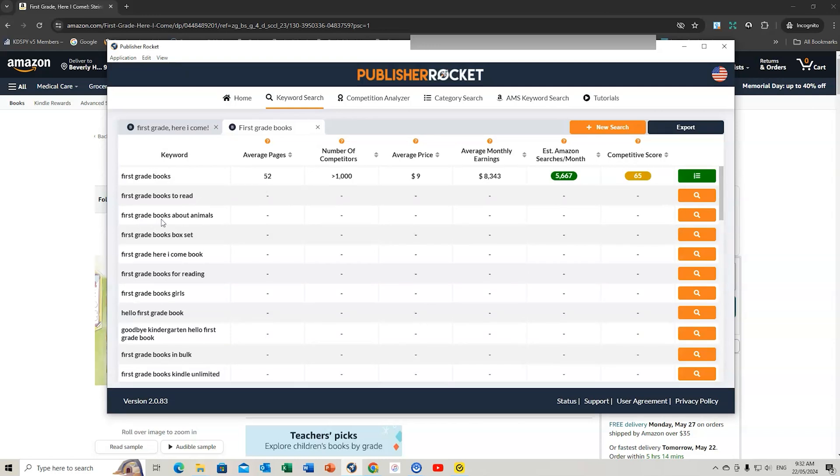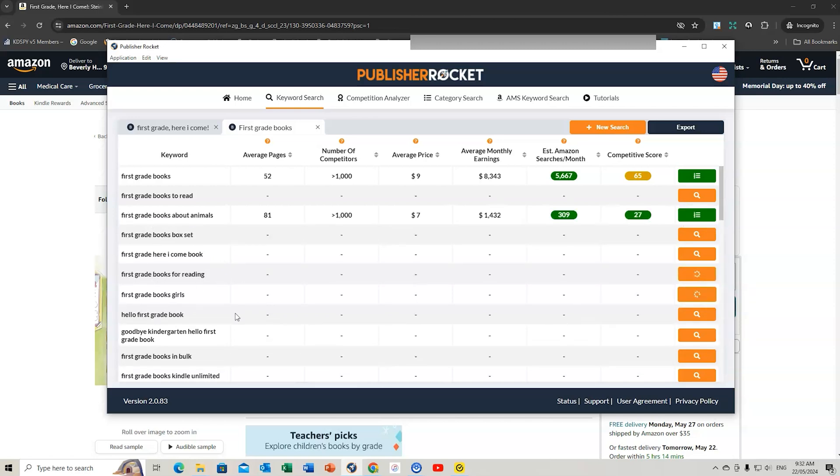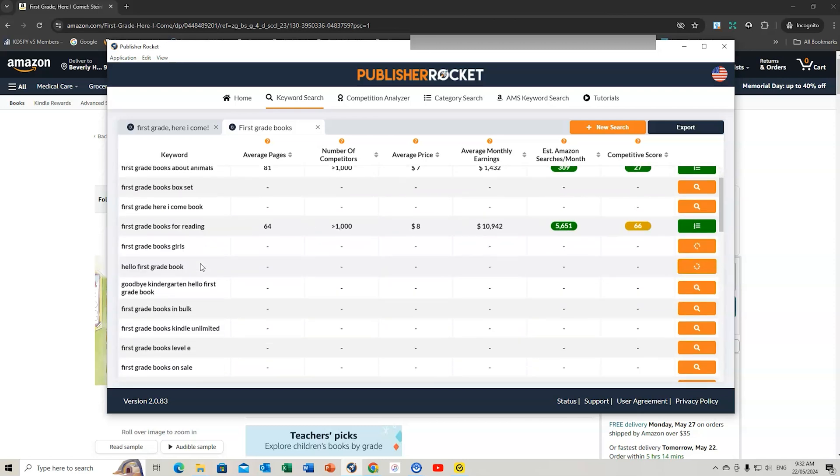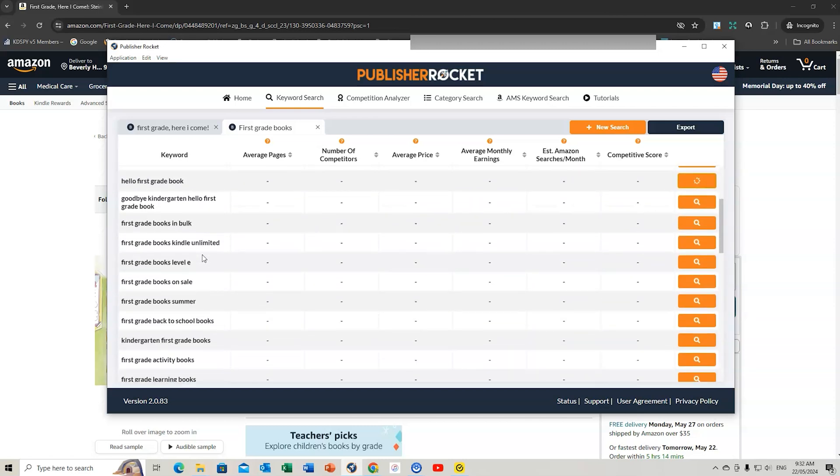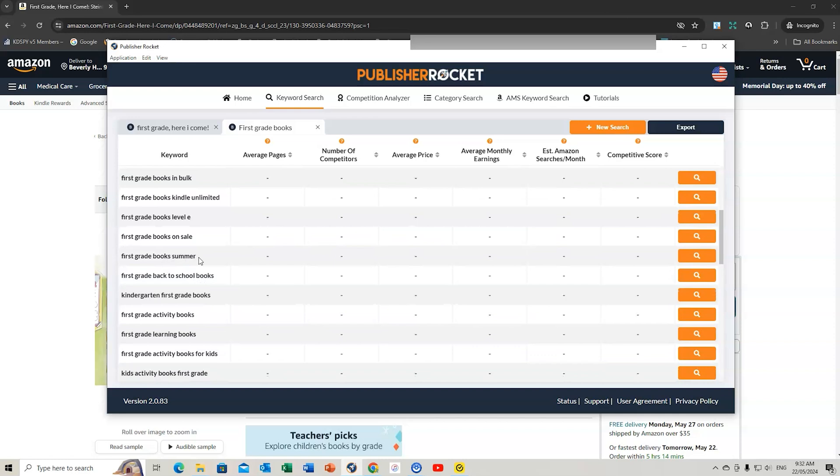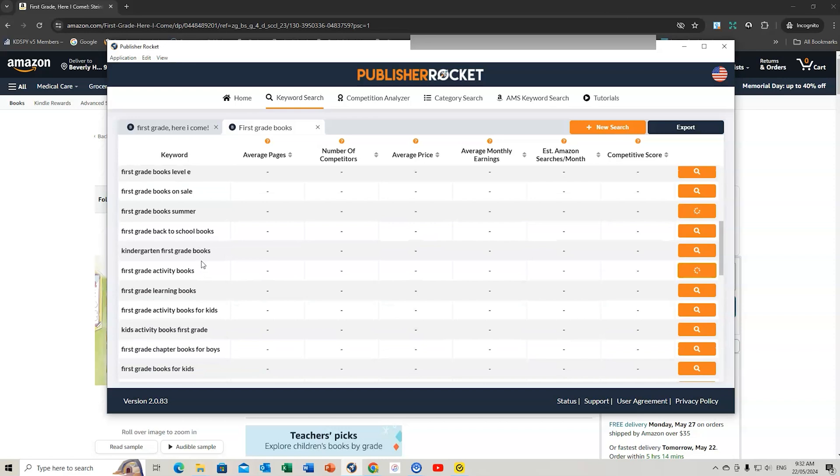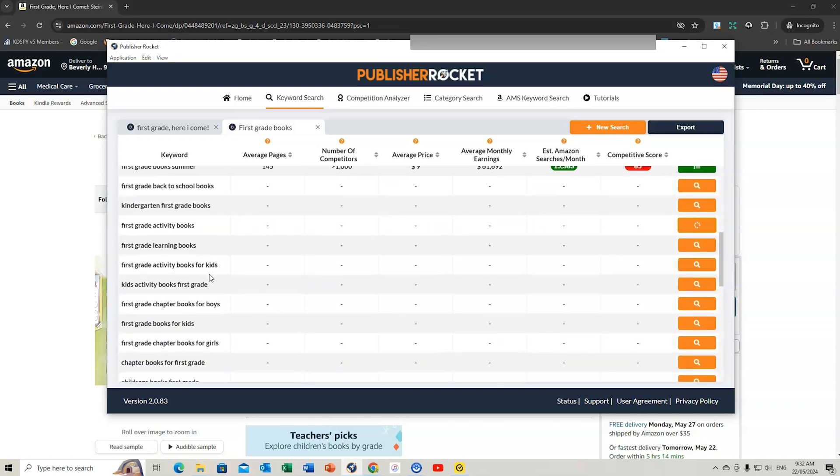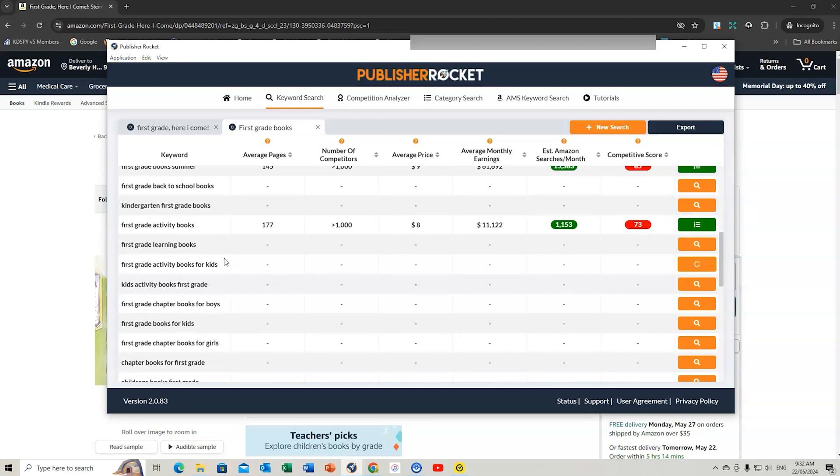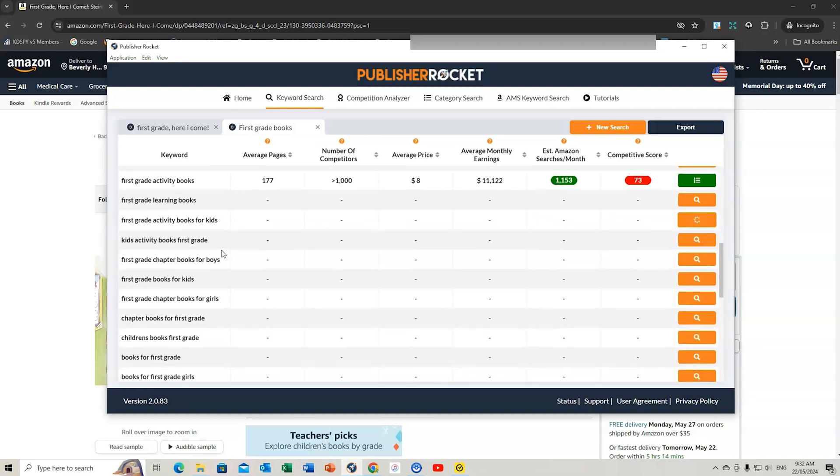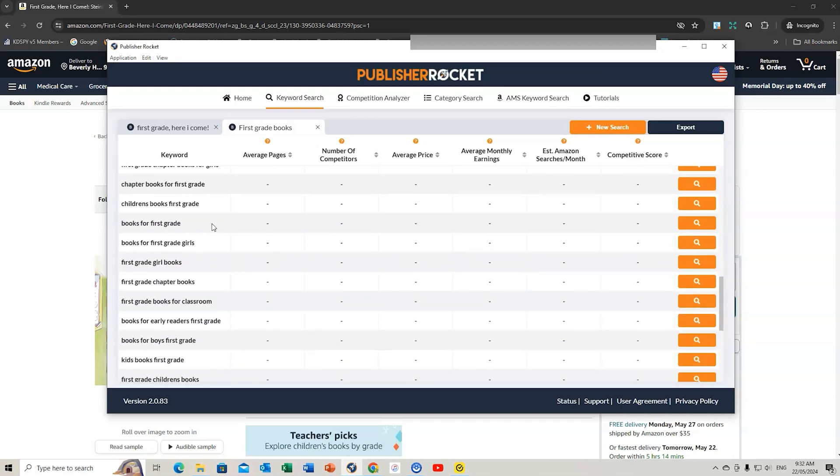I might also like to do another word, say 'first,' just as a very general keyword. This might give first grade book about animals, first grade books for reading, first grade book for girls. You can have a look at these which might give you additional ideas. I like books for first grade, so I might copy that one.